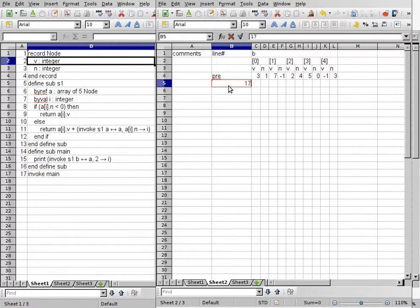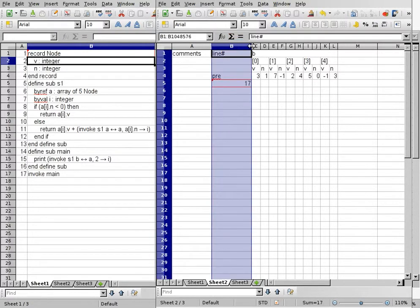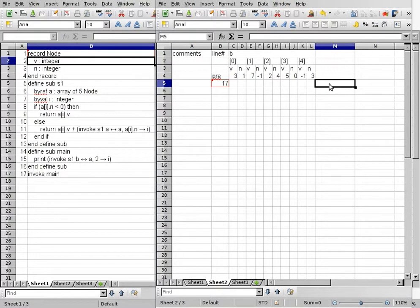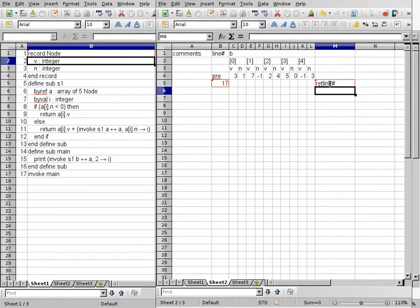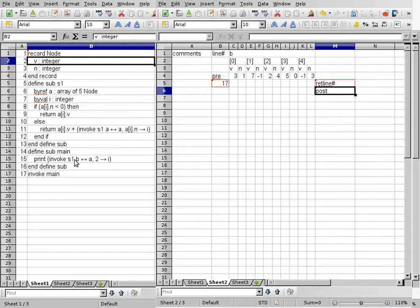So we'll go ahead and start on line 17. Line 17 is invoking main. We have to make sure that we know how to get back. Main does not return a value, so we can just say that our return line number is post. And then we have to see what main needs — there are no parameters and no local variables, so we are done here.